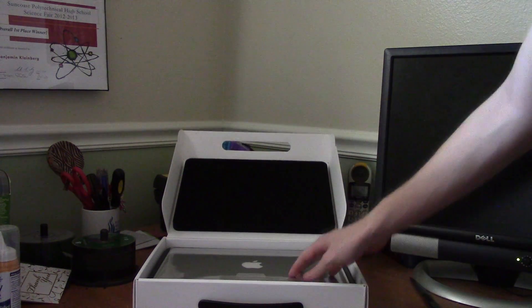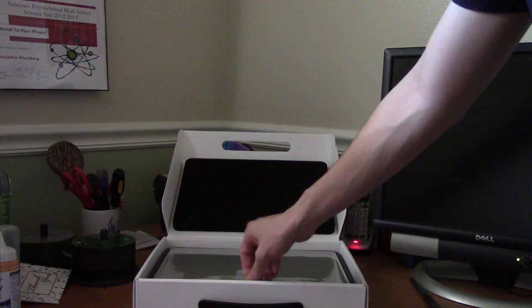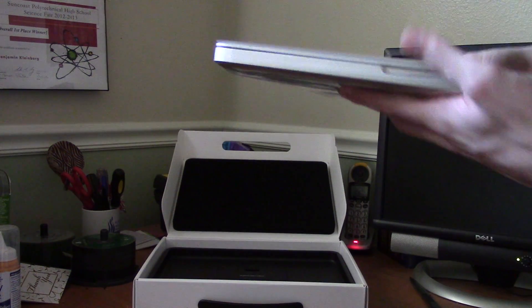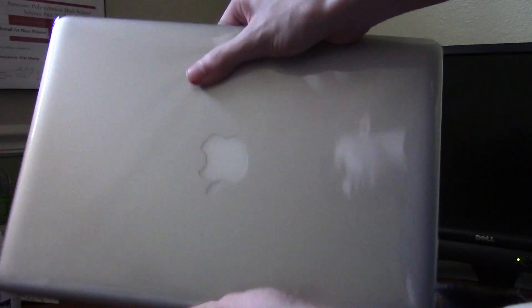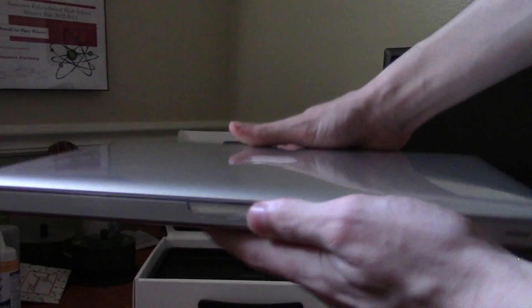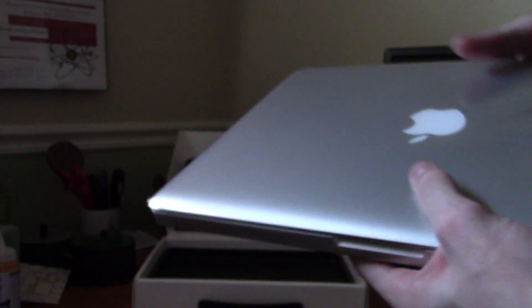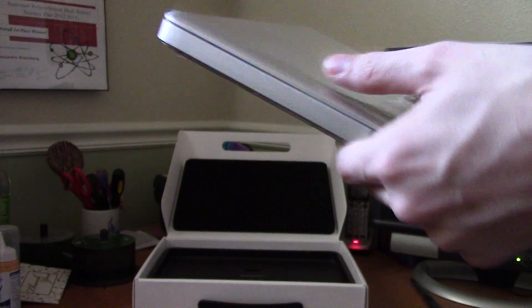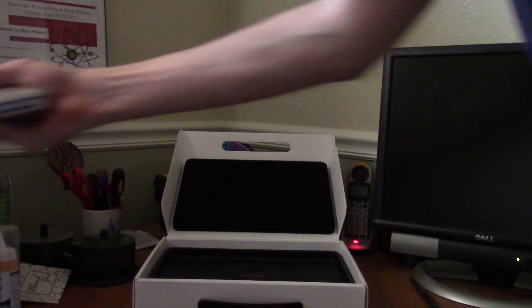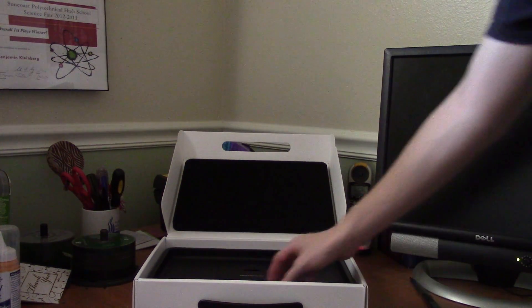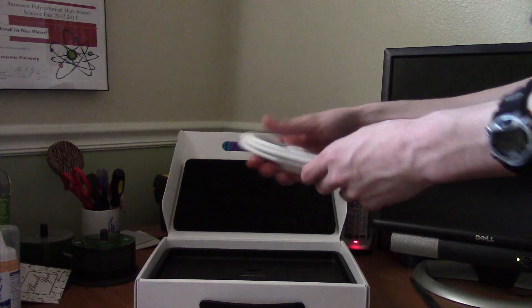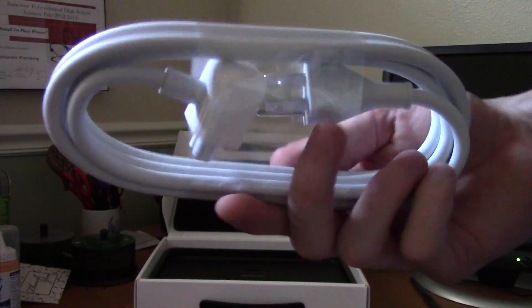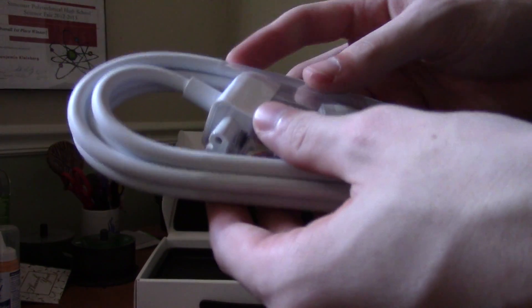So the first thing we have on top here is the MacBook Pro itself. Just lift this little tab. And here it is, the beautiful June 2012 MacBook Pro, sealed as if it were a new product. And I don't see a scratch on this thing. So this thing is like new. I'm going to go ahead and set that to the side for a second here. And also get the power adapter here, which is just a standard Apple power adapter.